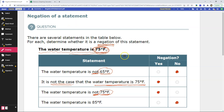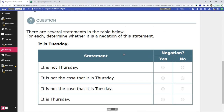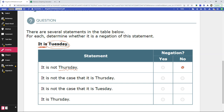Let's take a look at one more example. This is a very simple statement: it is Tuesday. We want to find any statements that have Tuesday in them and that negate the statement 'it is Tuesday.' We need something like 'it is not Tuesday' or 'it is not the case that it is Tuesday.' The first statement says it is not Thursday. Well, this has the wrong day — it can't negate Tuesday even though it has the word 'not,' because it doesn't have anything to do with Tuesday. It is not a negation.